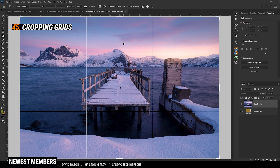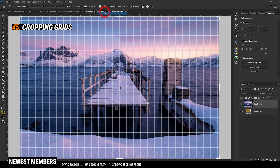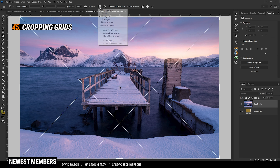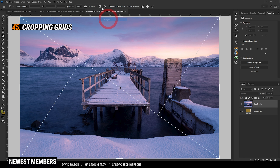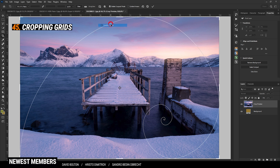The cropping tool, just like in Lightroom, offers you different grids to help with image composing. You will find the grids right next to the Straighten tool under this drop-down menu. You have a smaller grid, diagonal grid, triangle grid, golden ratio grid, and golden spiral grid.